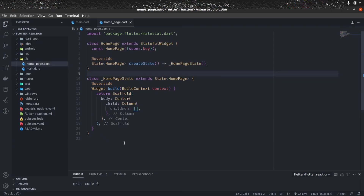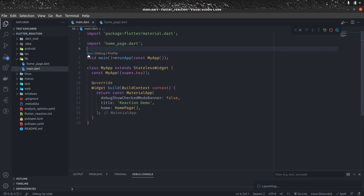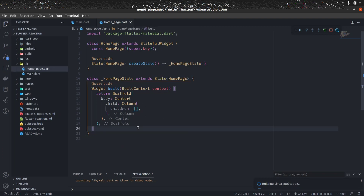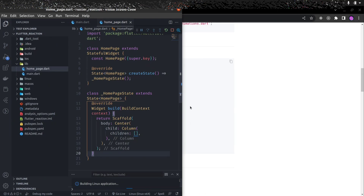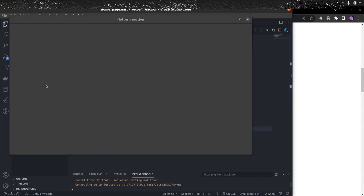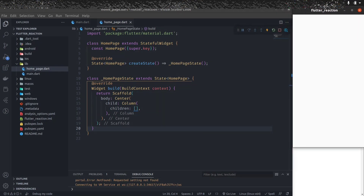Now our main.dart file is ready and we need to design the HomePage. I'd like to run the application first so we can see changes in parallel. I'm going to run it on my Linux machine — if you're using Android or iOS it might look a bit different, but that's okay. There is nothing on this application because we've just used a Column on a Scaffold.